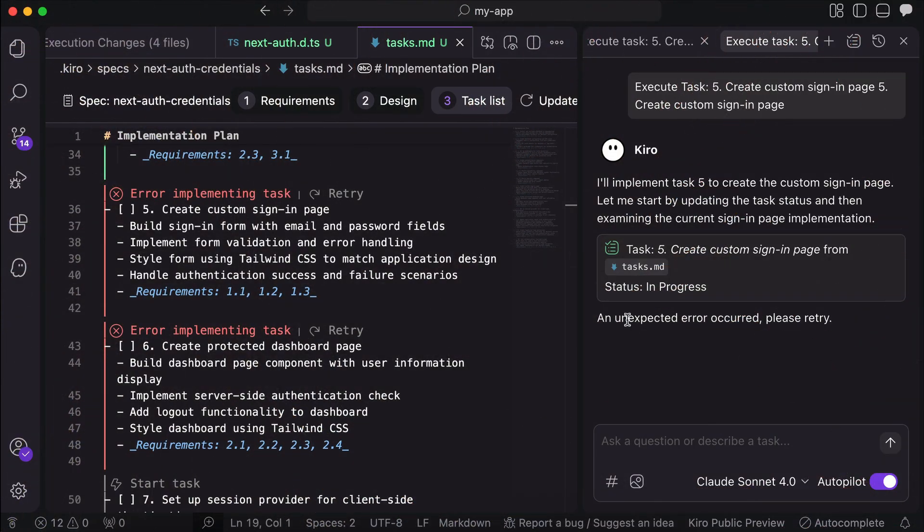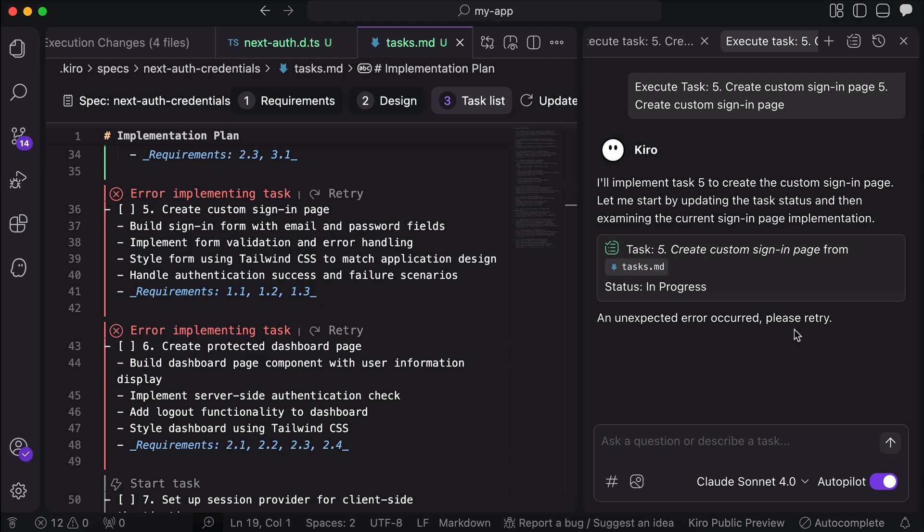Ok, so it turns out I can't proceed any further here in task 5. It looks like the task is too complex for Kiro or the AI model is no longer responsive. As you can see here, I have this unexpected error occurred please retry message.